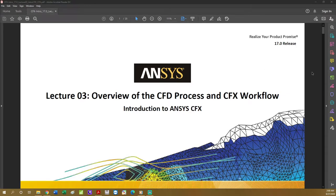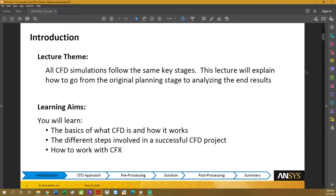Hello everyone, my name is Manuel Xavier and welcome to Introduction to Computational Fluid Dynamics, or CFD for short. I'm going to be your professor throughout this course. In this first lecture we are going to introduce you to the basic concepts of CFD and give a brief introduction to the software we're going to use, which is the ANSYS CFX software.